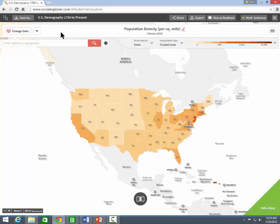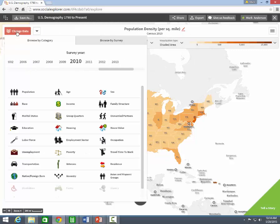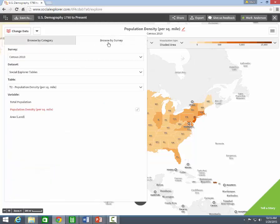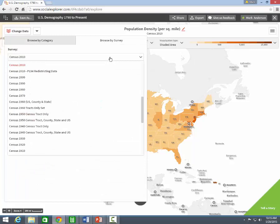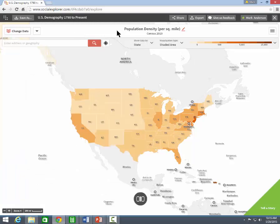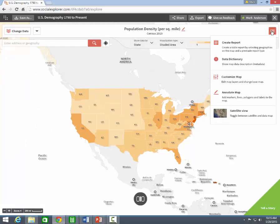These buttons let you scan the various surveys available. This button opens the other options and help files. Create a Report lets you create a data table from your map. There is a data dictionary to assist you with interpretation. And you can customize your map by adding new layers and annotations.